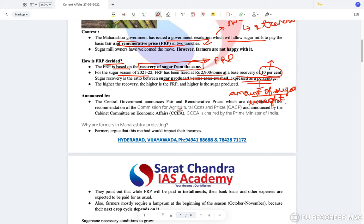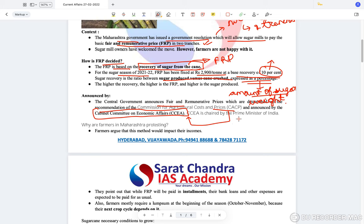Just like MSP is announced by the Cabinet Committee on Economic Affairs, the Fair and Remunerative Price is also announced by the Cabinet Committee on Economic Affairs. The Central Government announces the FRP, which is determined on the recommendations of the Commission for Agricultural Costs and Prices. So if a prelims question says the FRP is announced by CACP, you will mark the statement as wrong.